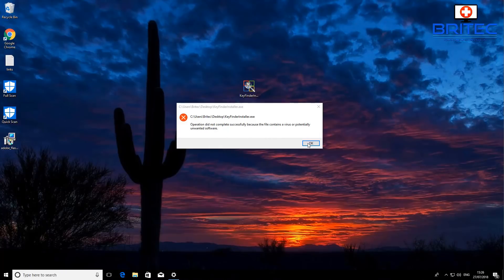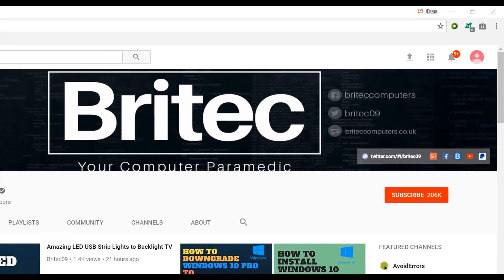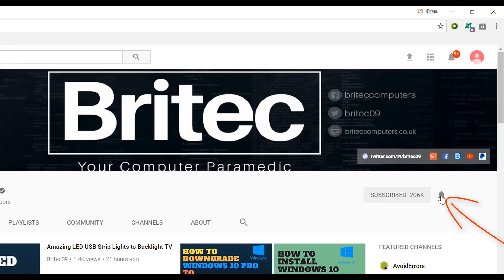I'm going to wrap this one up. I hope this helps you out. My name is Brian from biotechcomputers.co.uk — thanks again, guys, and have a great weekend. I'll see you again for another video real soon. If you haven't subscribed yet, hit the big red subscribe button on my YouTube channel and hit the bell notification button to be notified when we upload new videos.